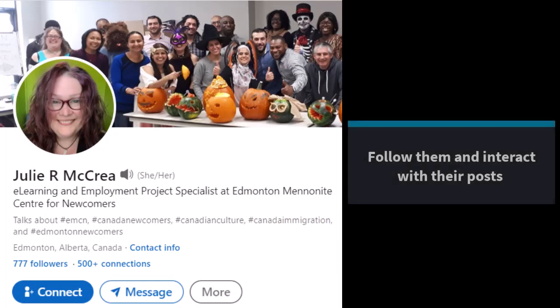LinkedIn is the world's largest professional networking site, and that's what we're going to start with today — how to use it to reach out and make connections with people. It certainly helps to follow someone and to interact with what they're posting on LinkedIn before reaching out to connect, but for today, we'll simply concentrate on the connection portion.